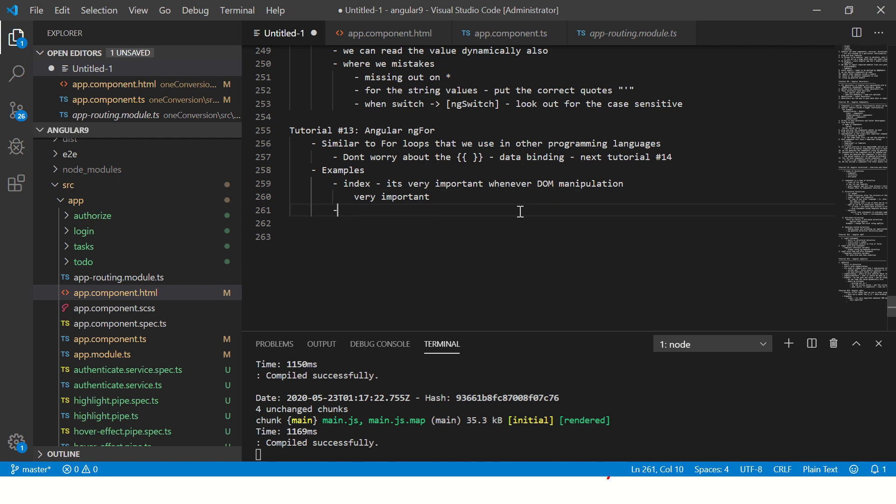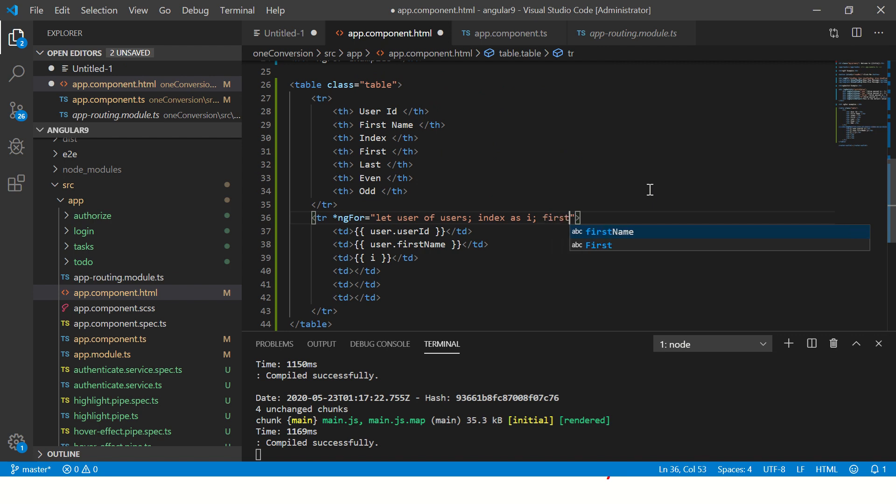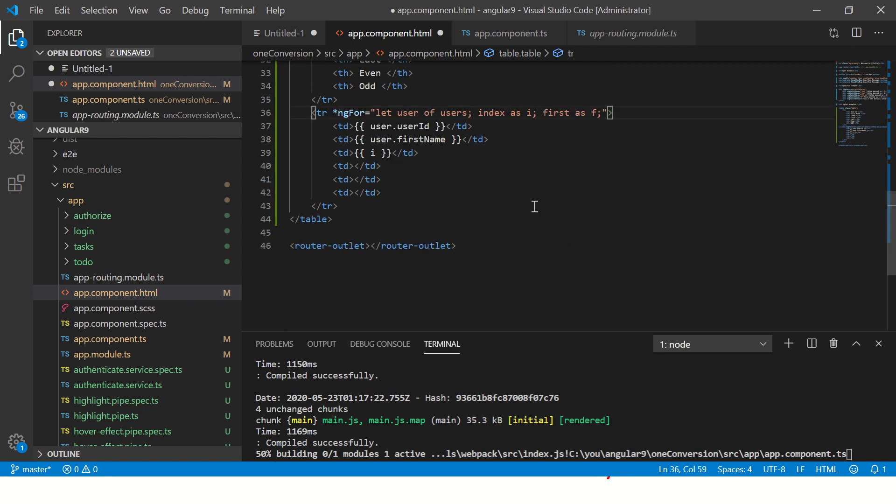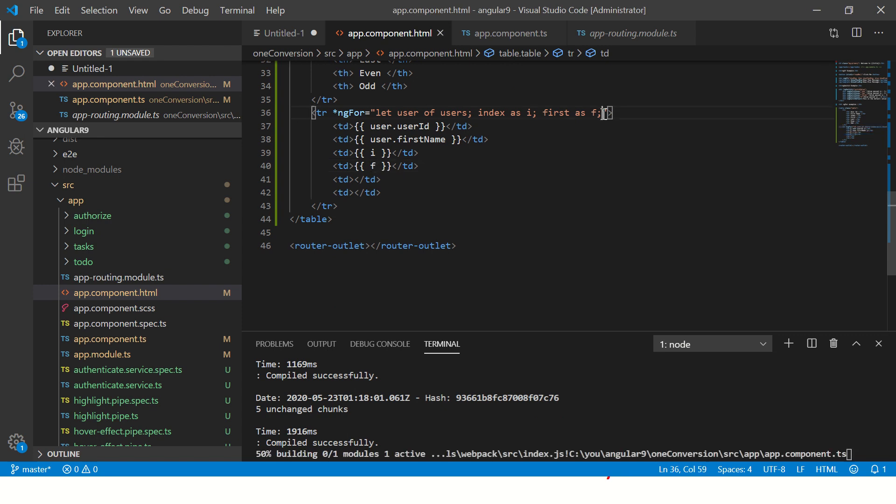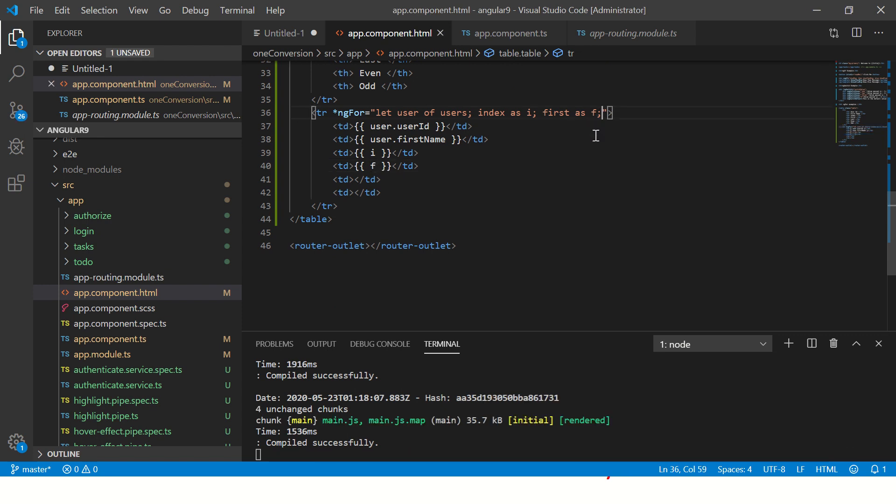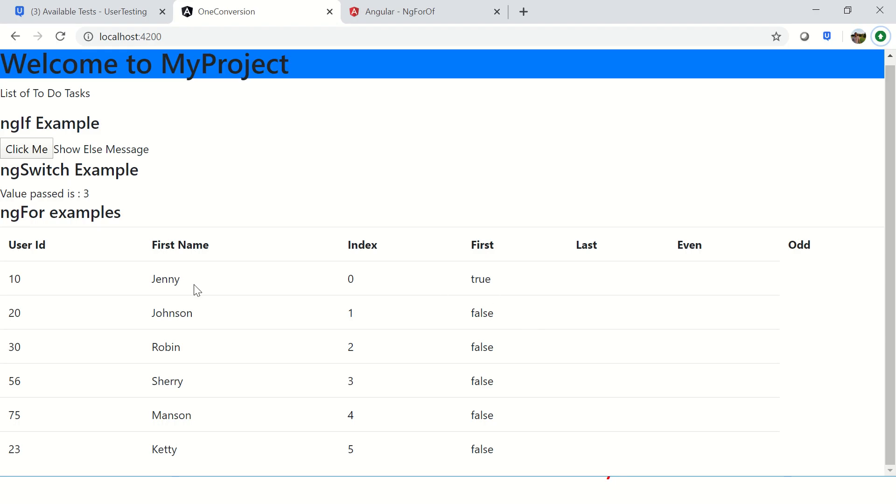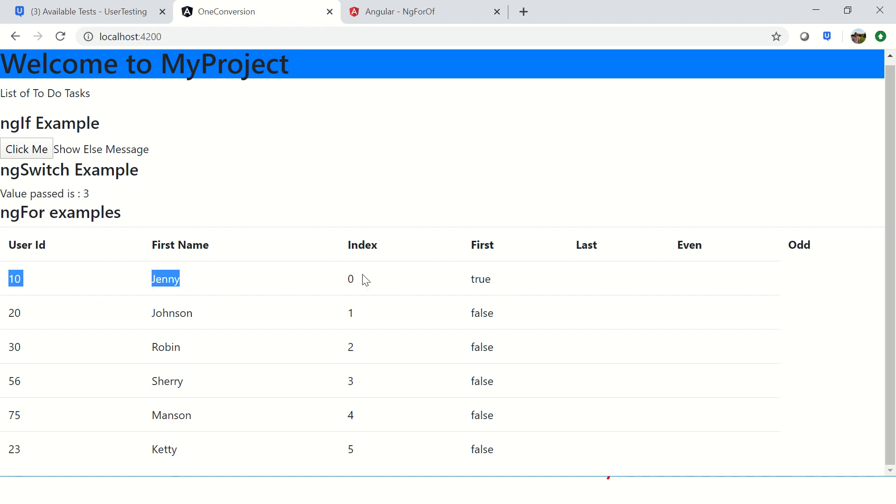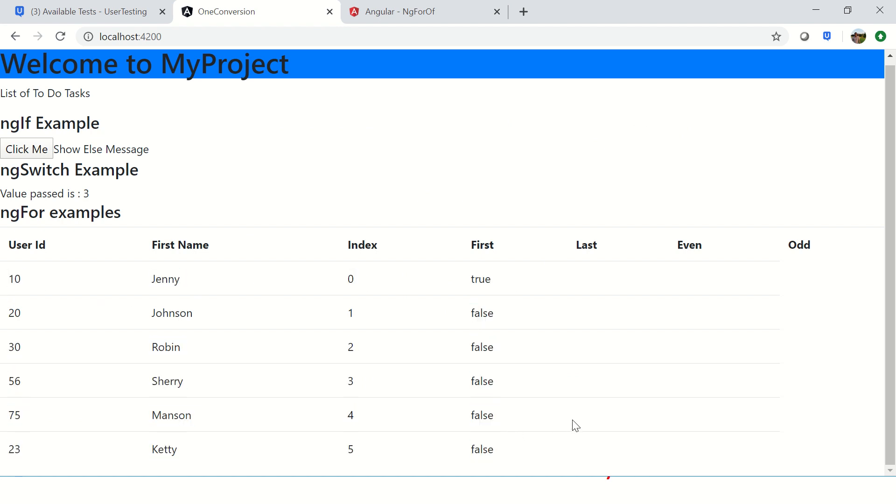Now similarly we can also write and check whether it is first or not. For that I can just say f here because that's the variable I've used. Now it will tell you whether this is first or not. If you see here, for this record it says true because this is the first row, but for everything else it is false because this is the first one.